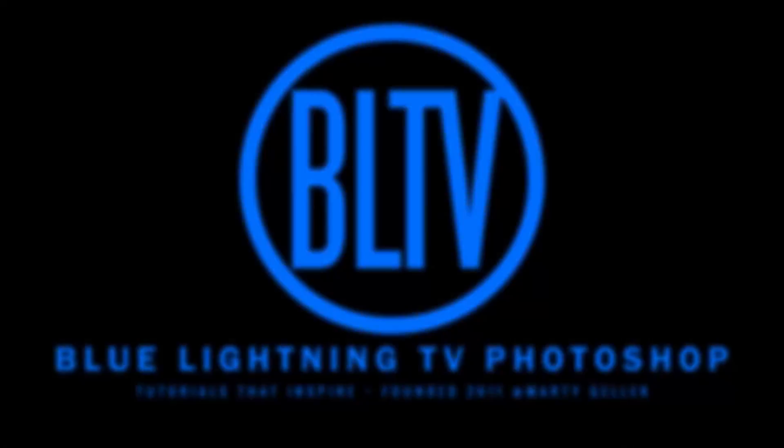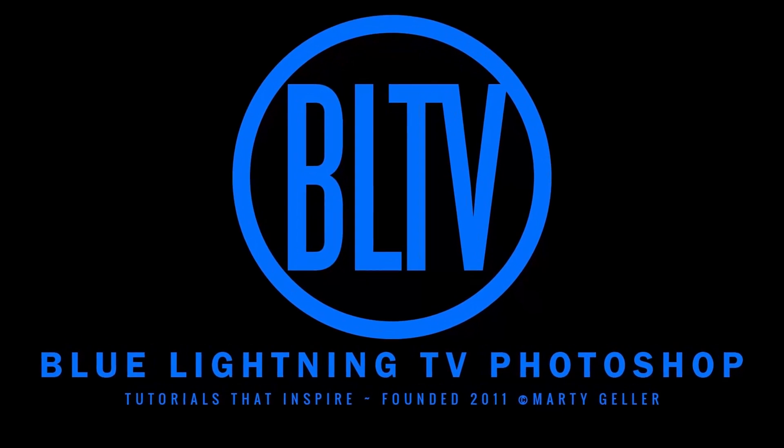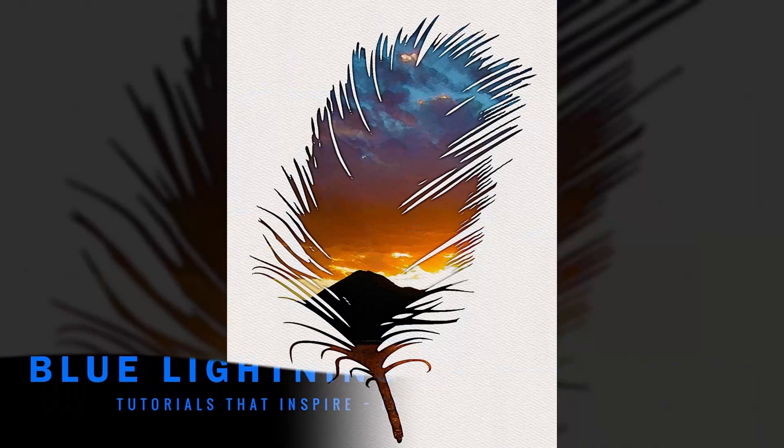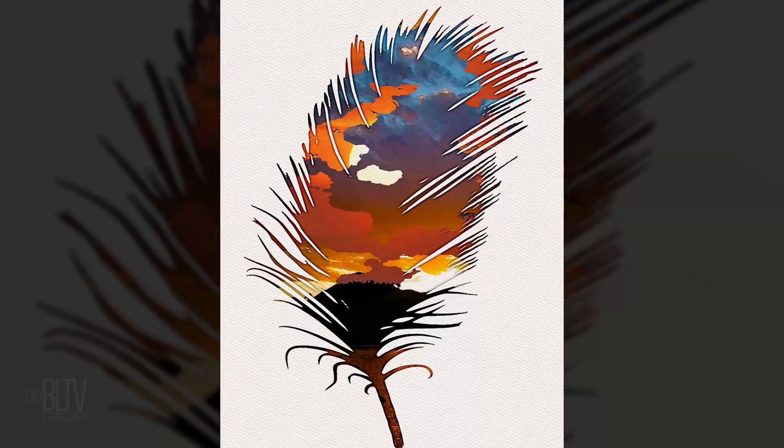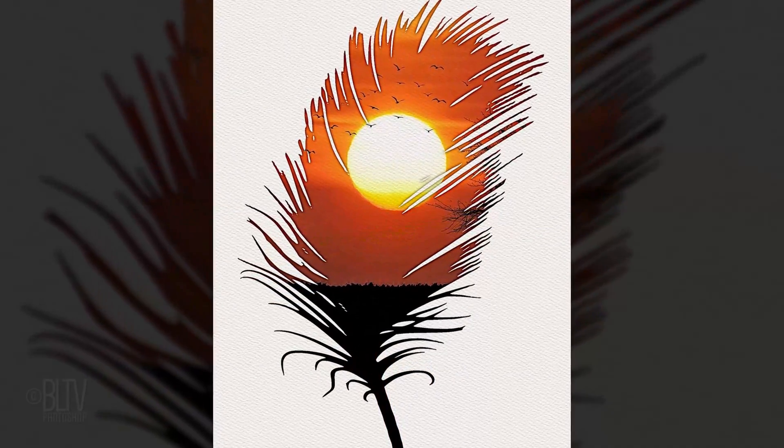Hey, this is Marty from Blue Lightning TV. I'm going to show you how to create the look of watercolor silhouettes.